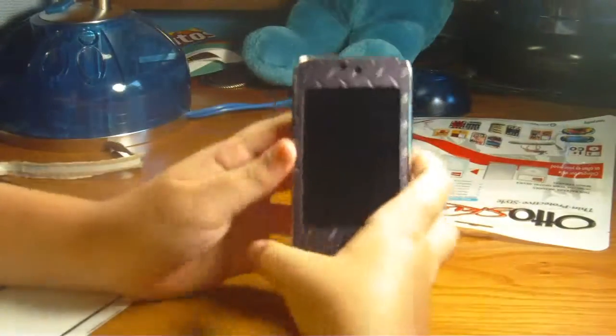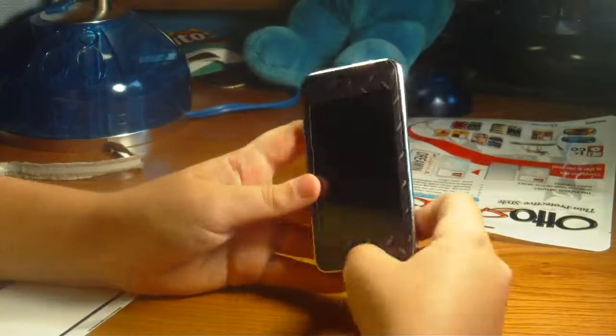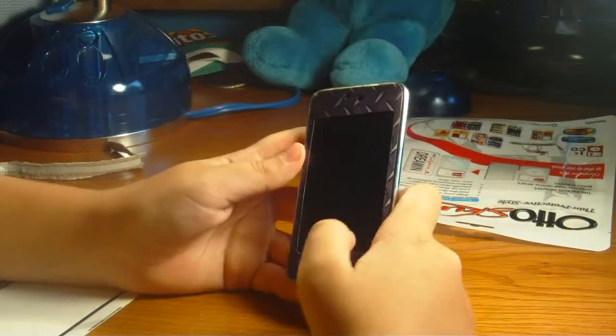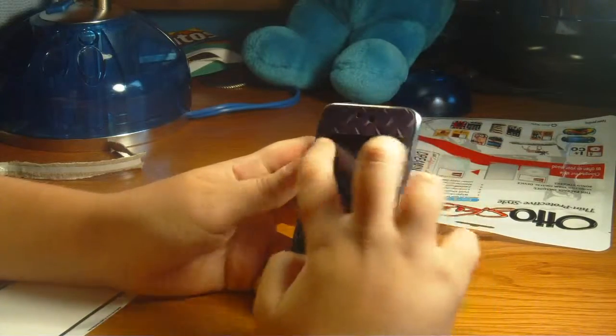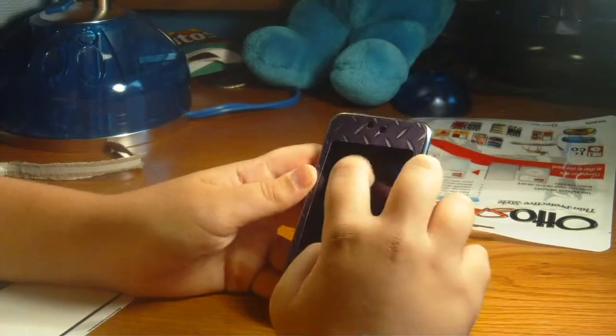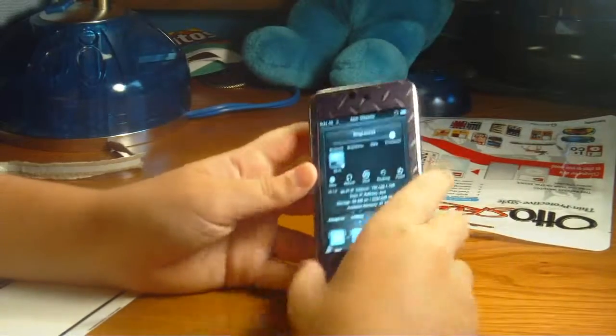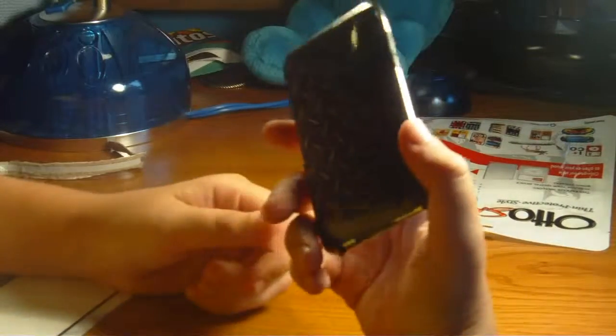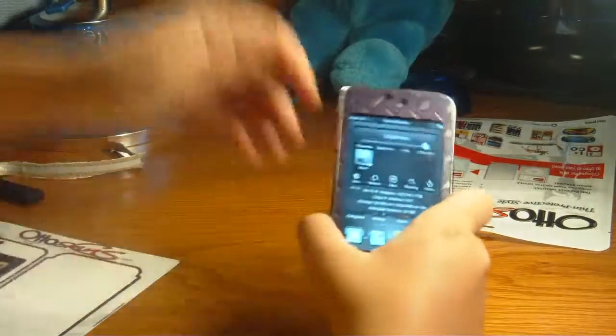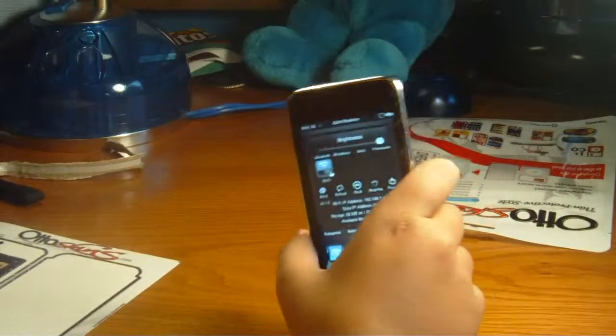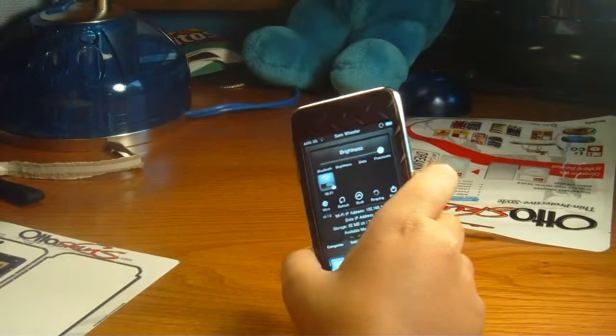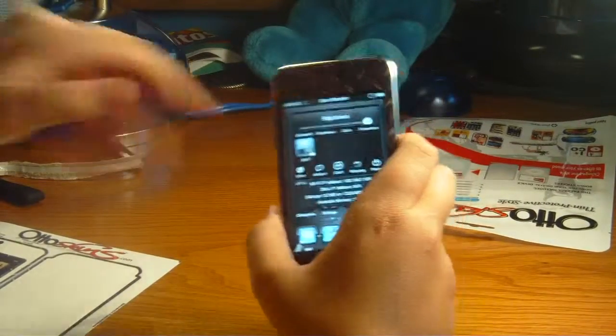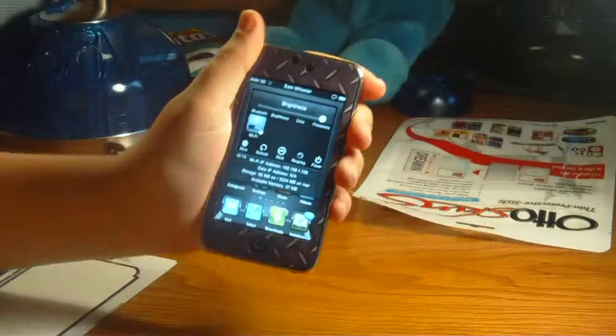But all in all, I have to say it's pretty good design. Let me turn up my brightness. Yeah, pretty nice, guys. So this was my review slash unboxing of the OttoSkins products. So thanks guys for watching.